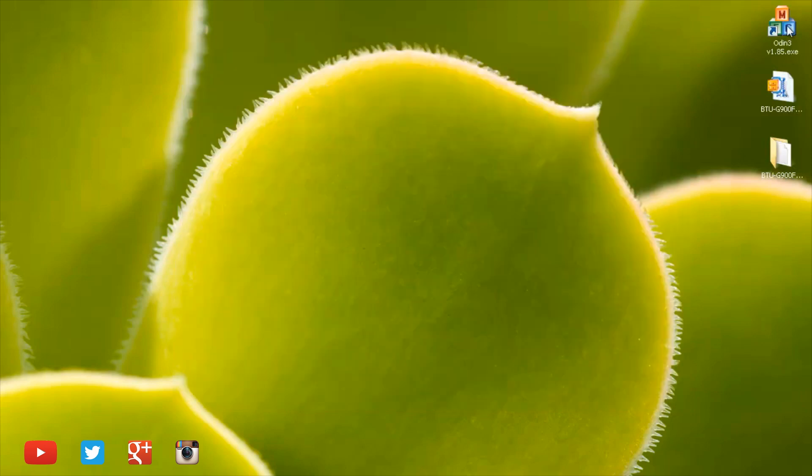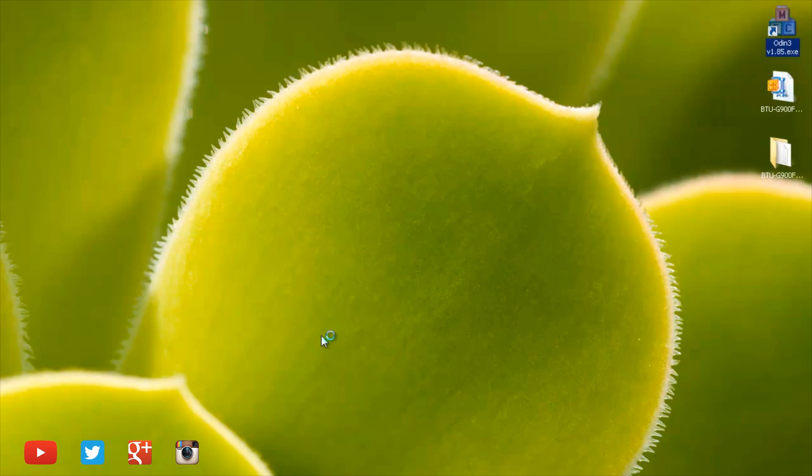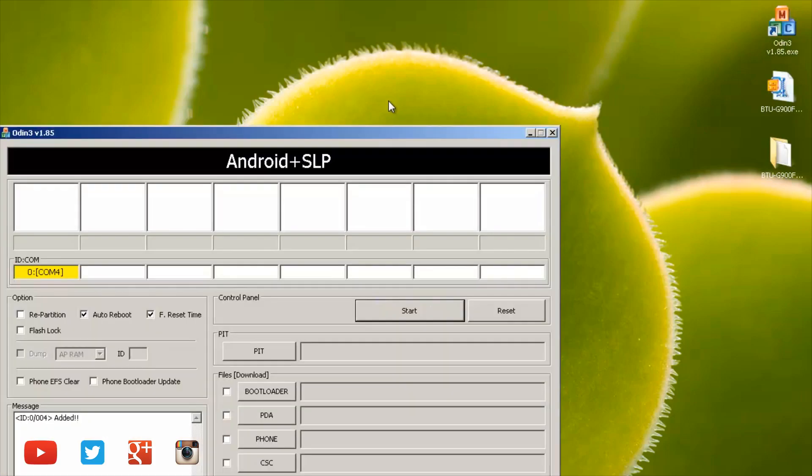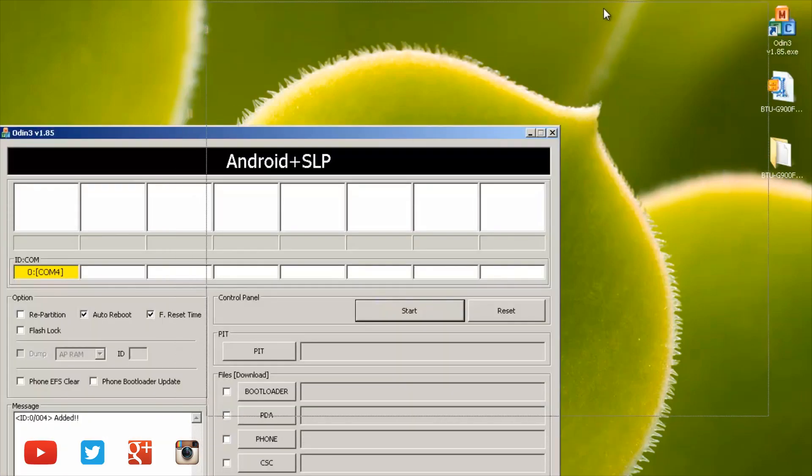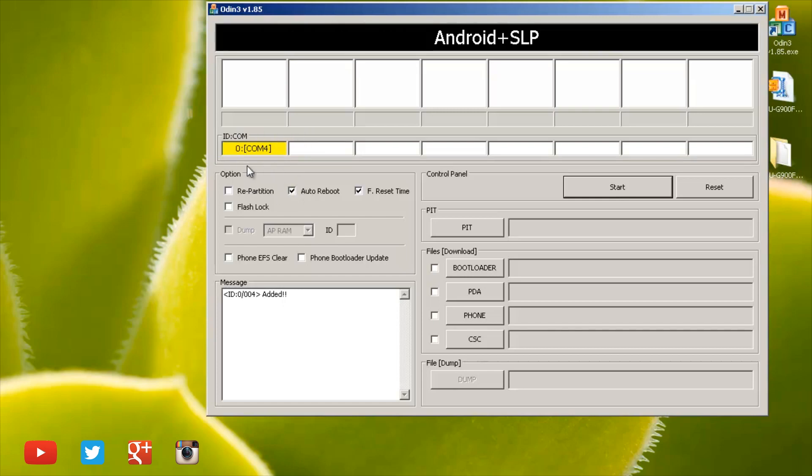I'm just going to close that down and load up Odin 3. You've got the yellow COM port lit up here on the left hand side. You may also have a blue one depending on what version of Odin that you're running, but either way it needs to be lit up.